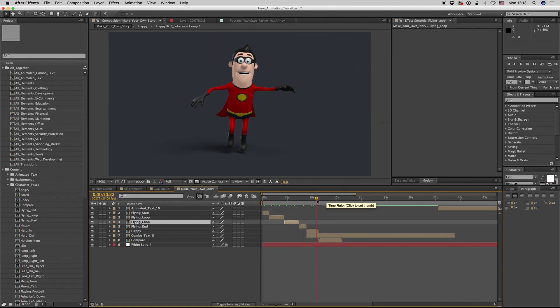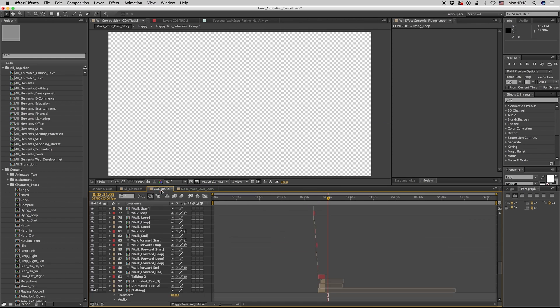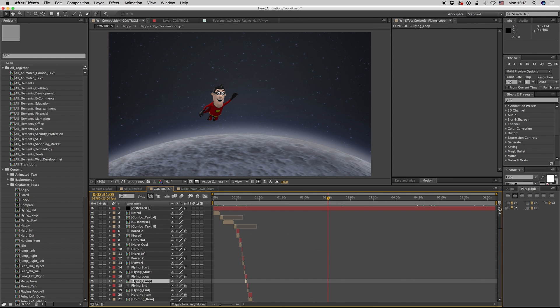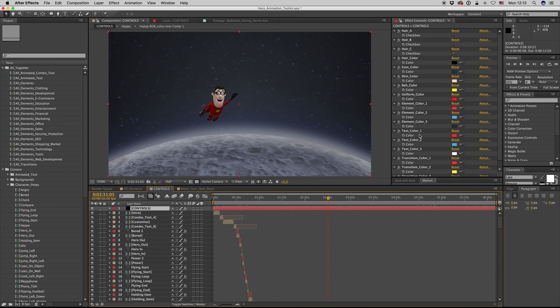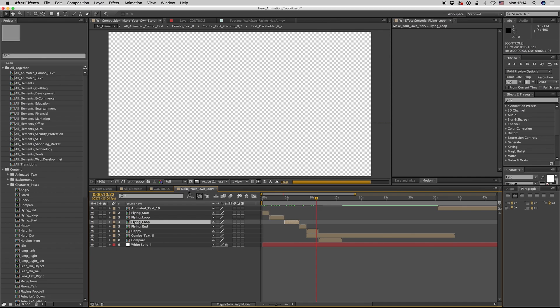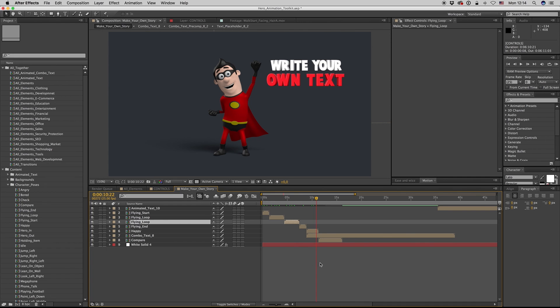This is how you make your story. From the controls you can control everything. Good luck with your own story. Thank you very much, don't forget to rate. Bye bye!